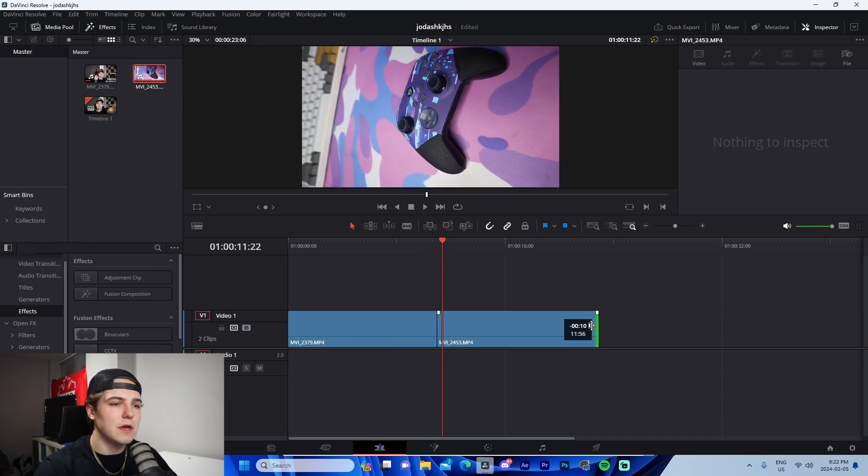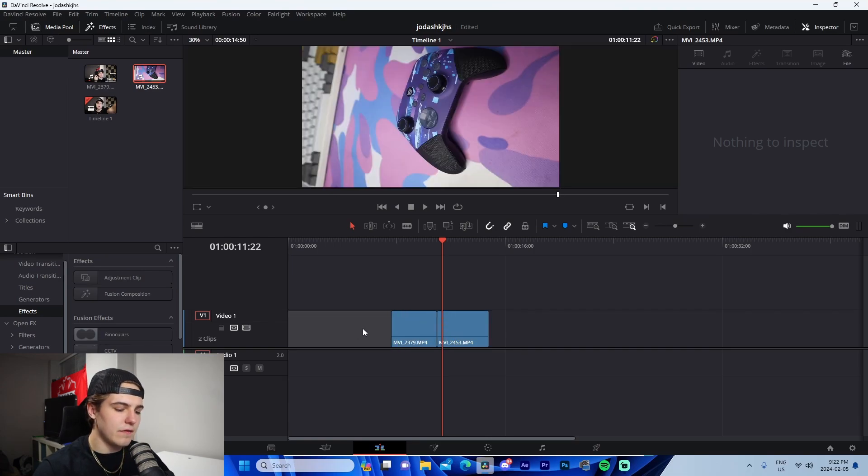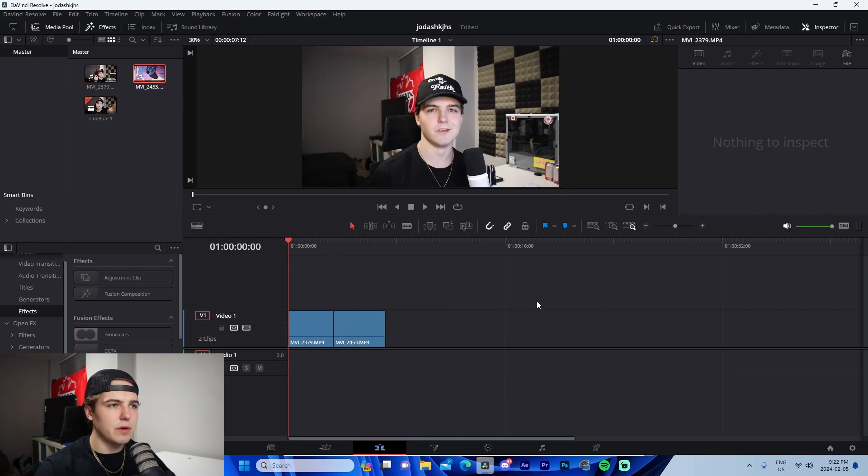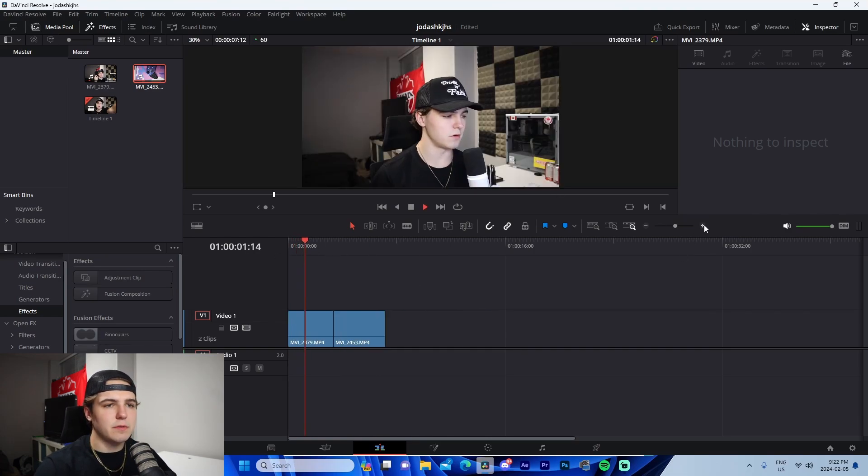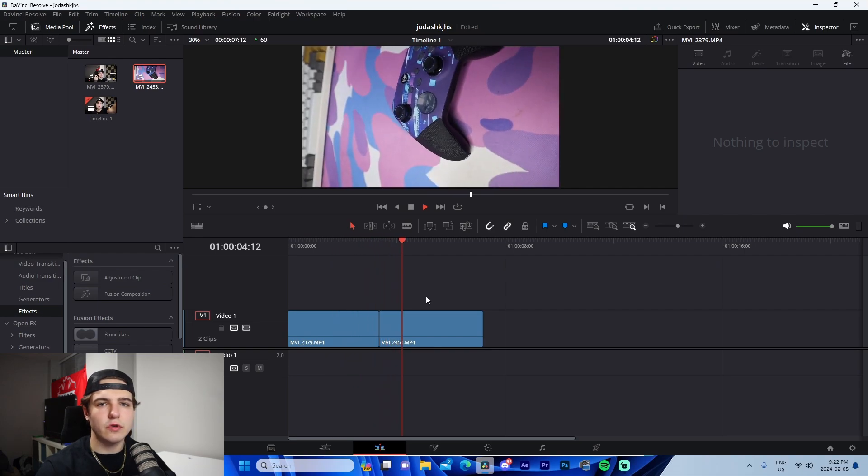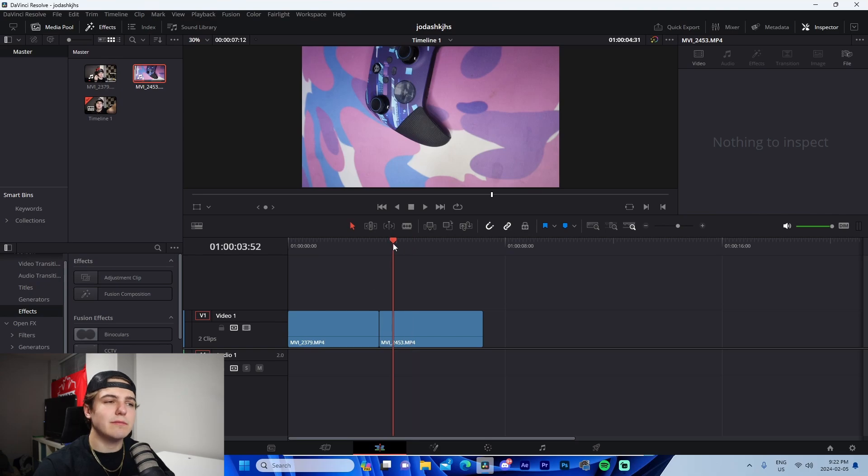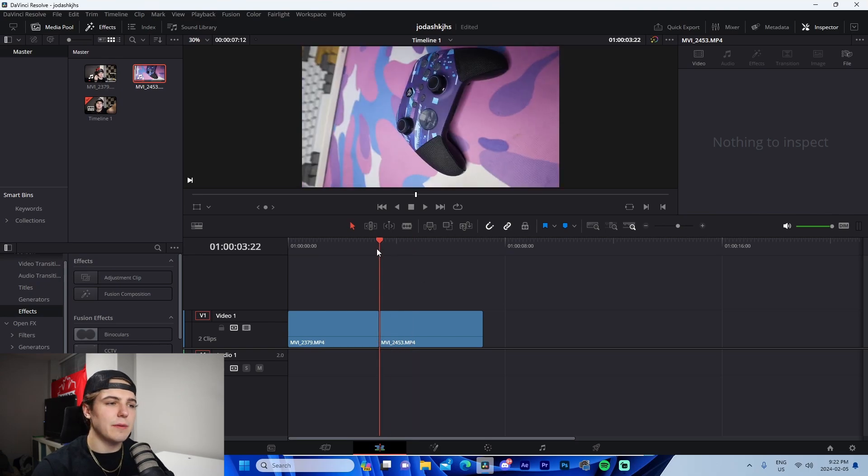Let me just shorten this down just so we have a little bit less to work with. So perfect. So we can see that we have this one video, then we have the video of the controller. It looks very static, not very visually appealing. That's where transitions come into play.